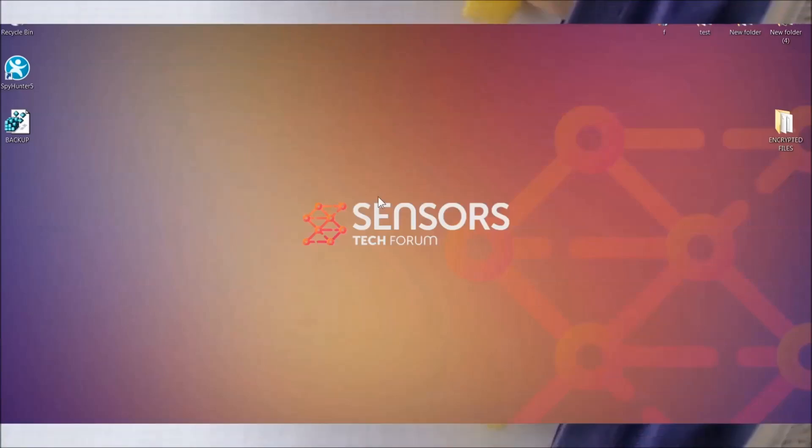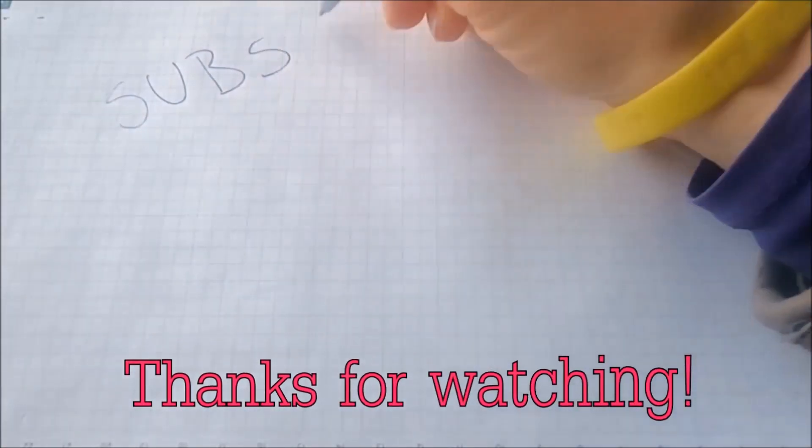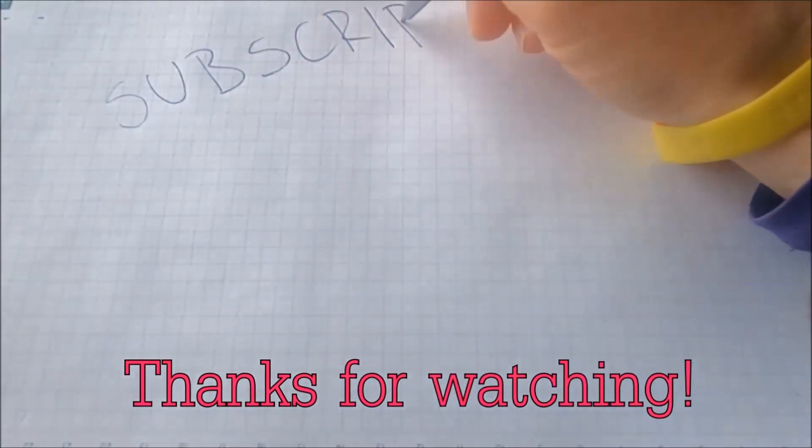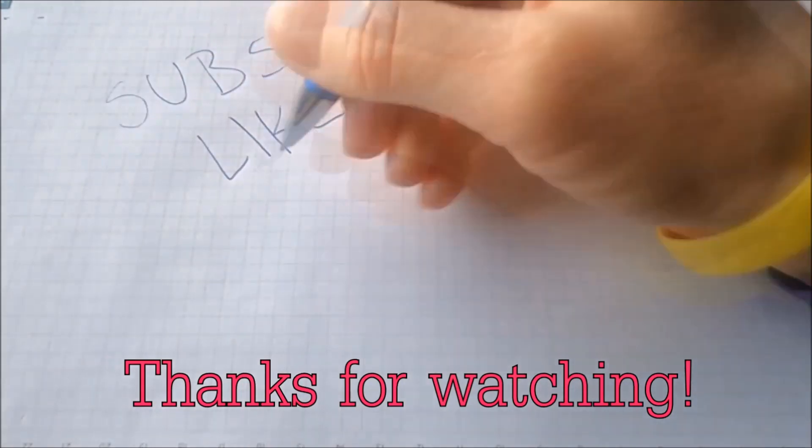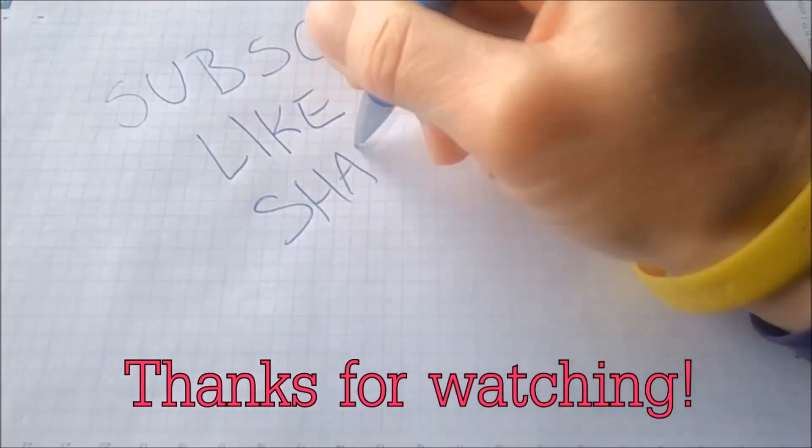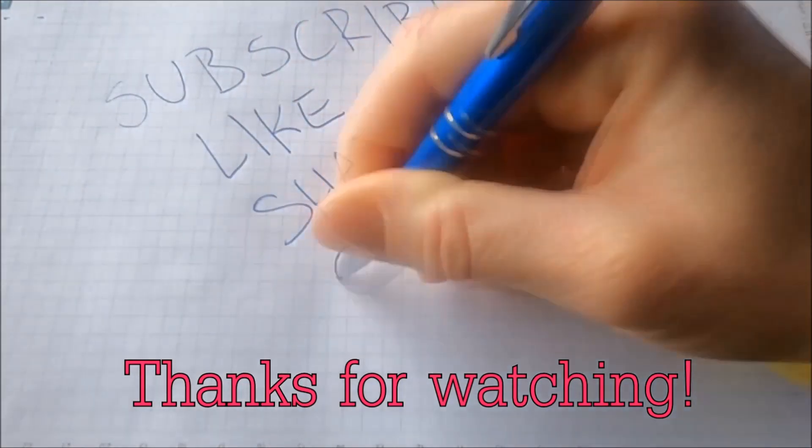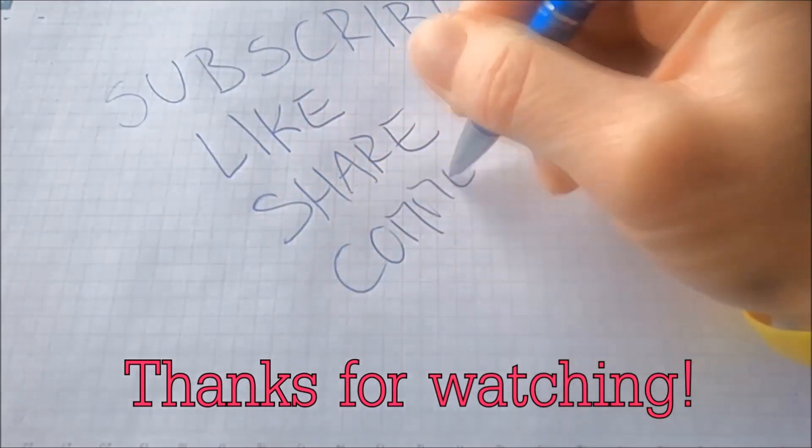And that's it guys. Thanks for watching. Subscribe, hit that subscribe button and make sure to comment if you have any questions. We try to respond fast.